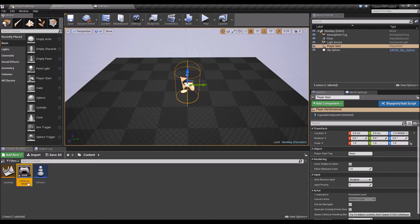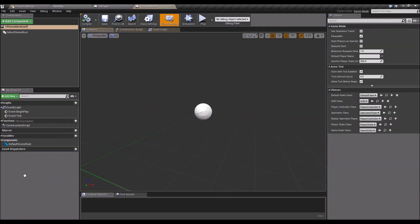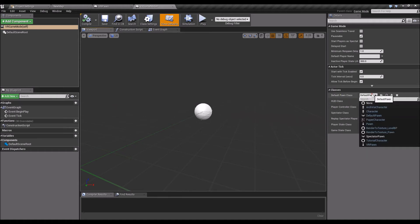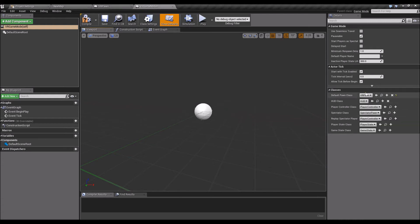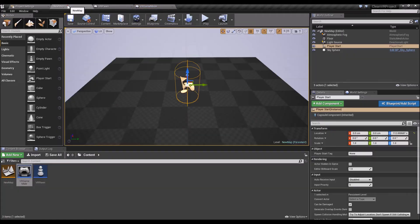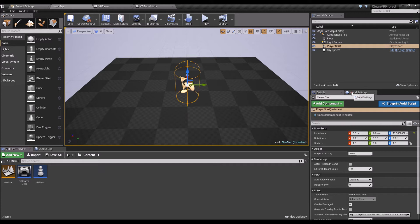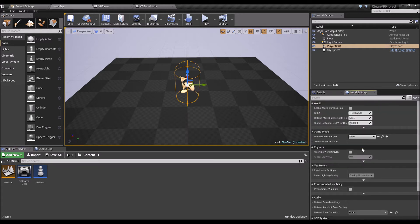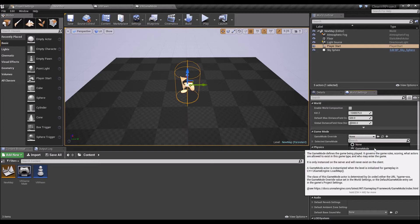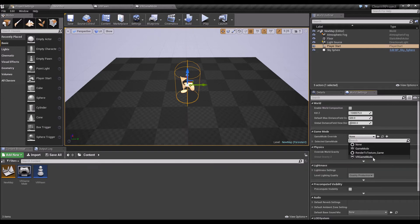I call it VR Game Mode. In the VR game mode we'll change the default pawn class to our newly created VR Pawn, leave everything else the same. Go back to the map, and in world settings, do a game mode override to the new game mode.